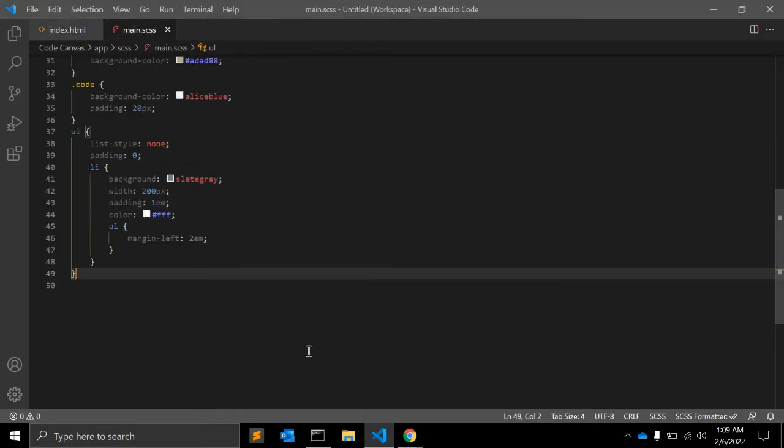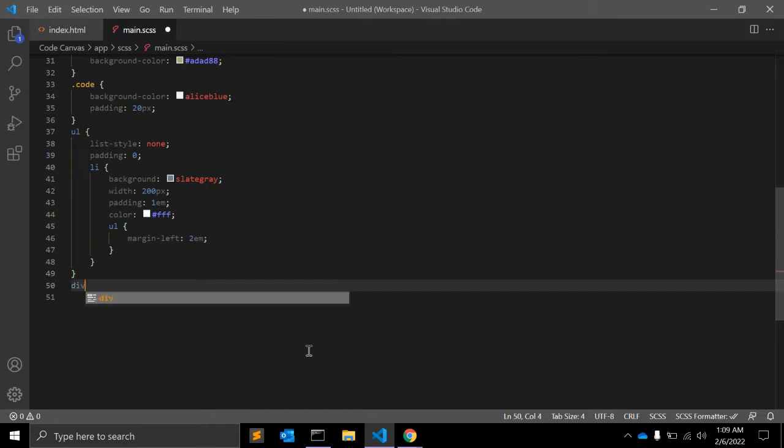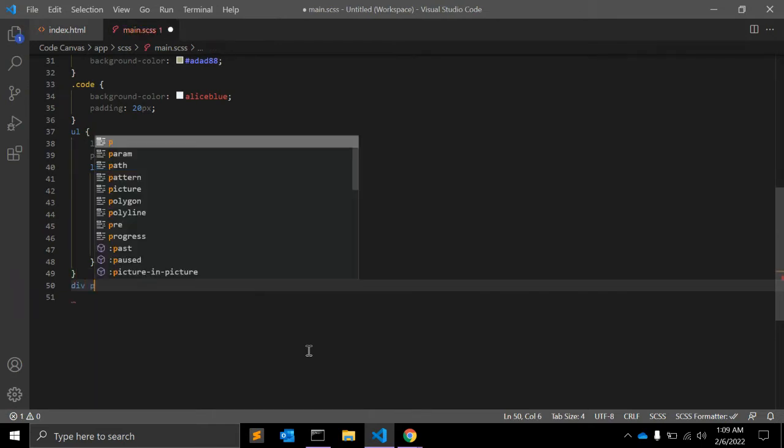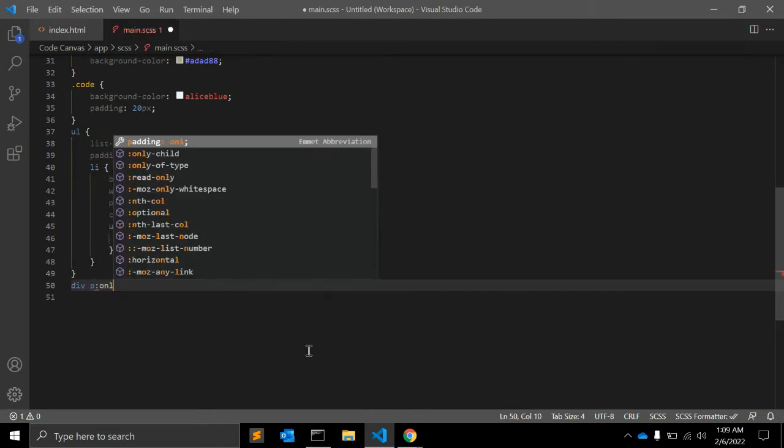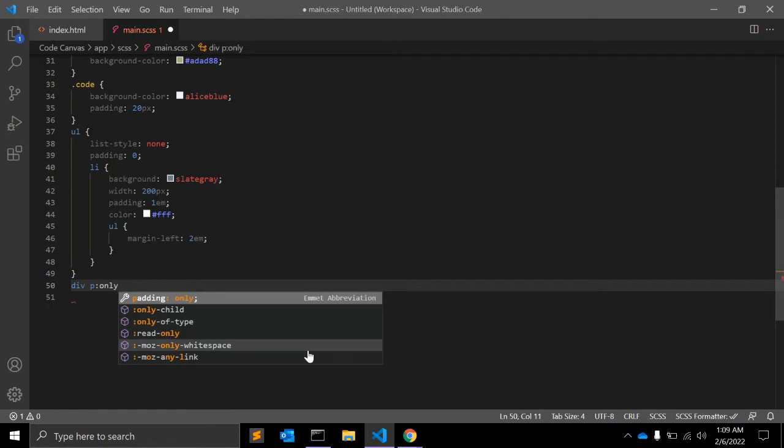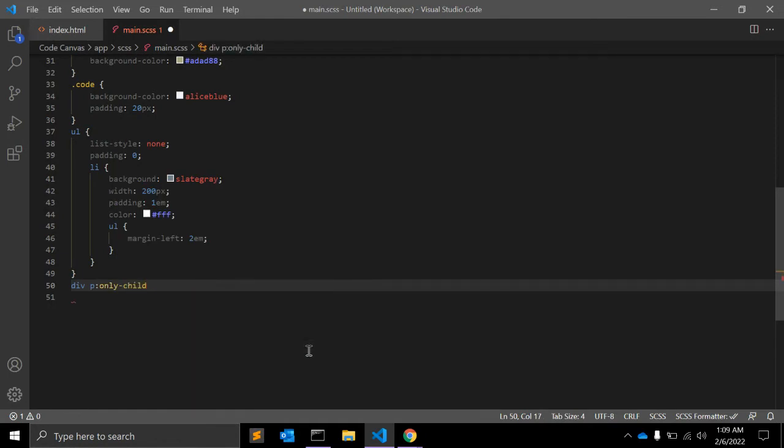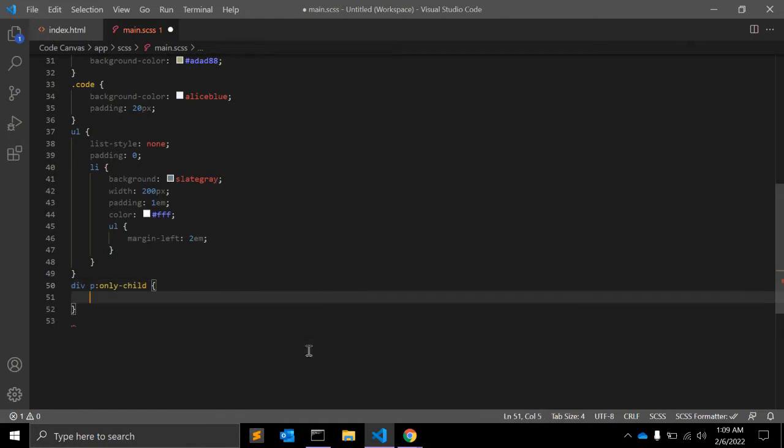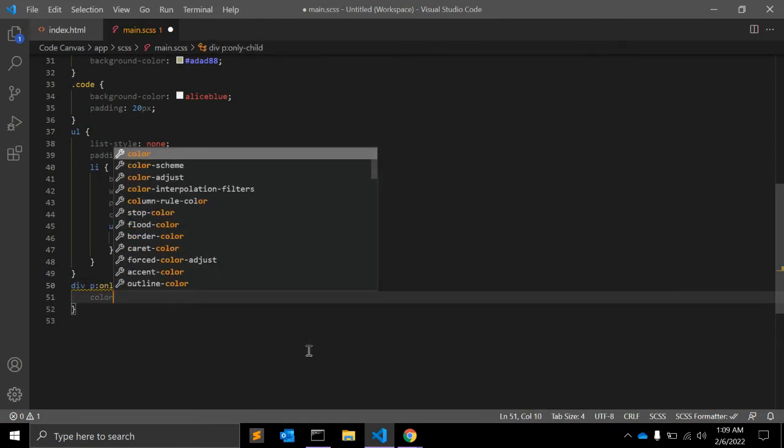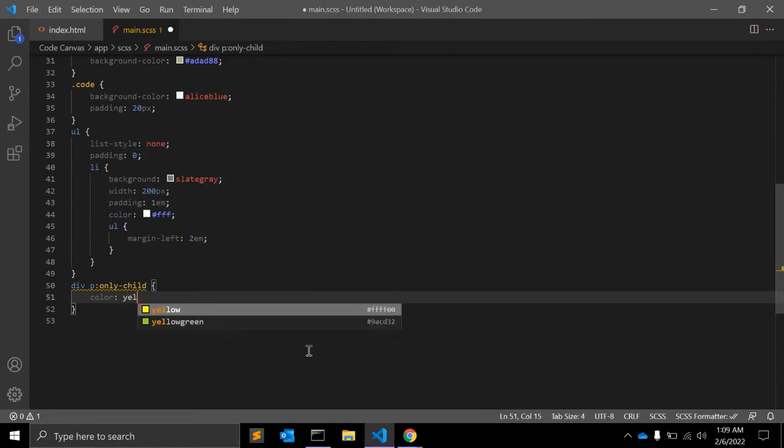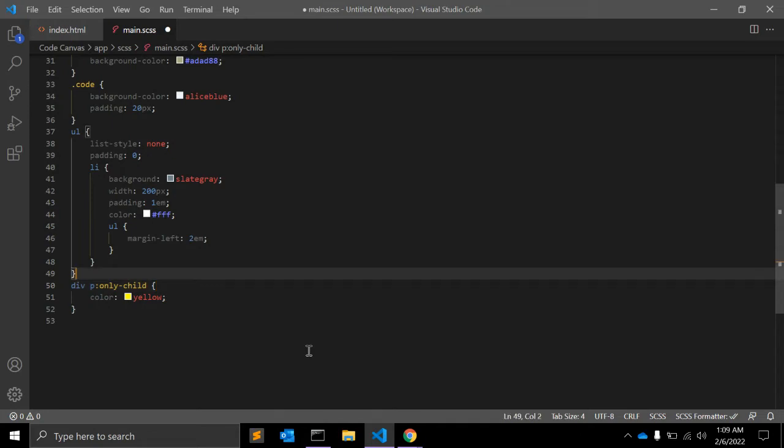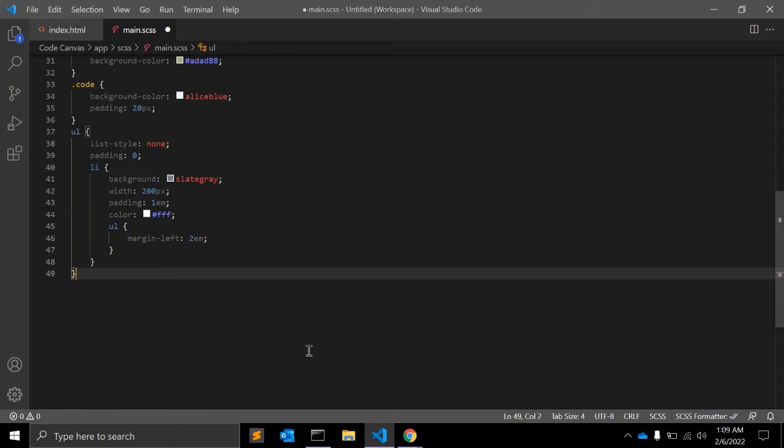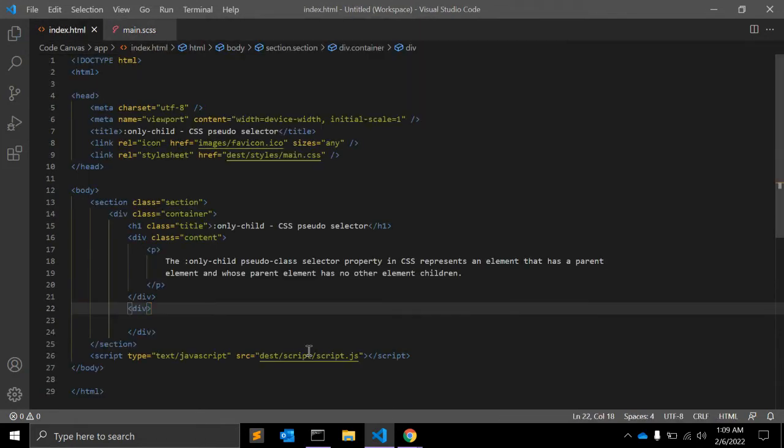So what will be the syntax? It will be, for example, paragraph :only-child with color yellow. This is a CSS property, so let's see with an example in CSS and HTML.